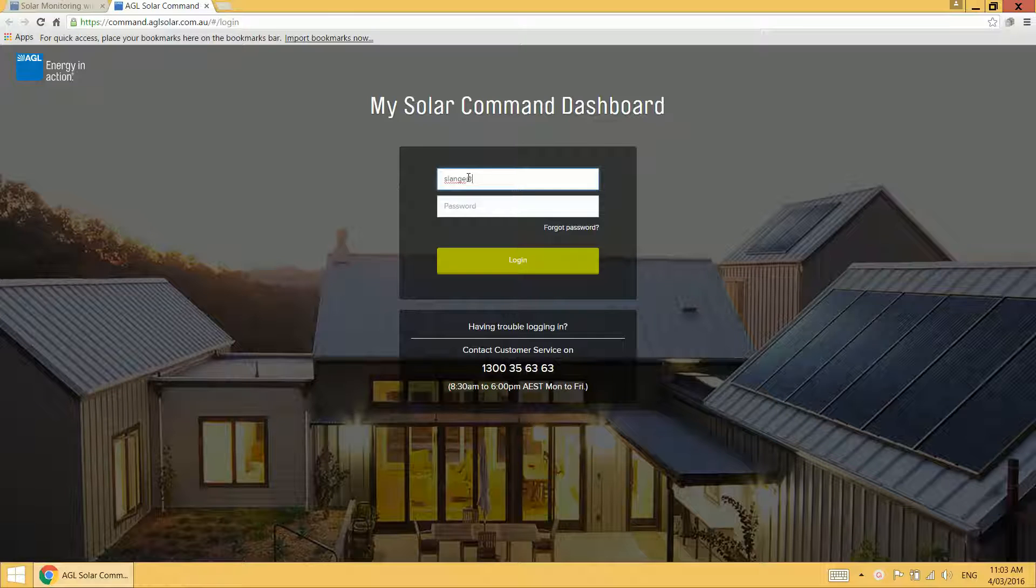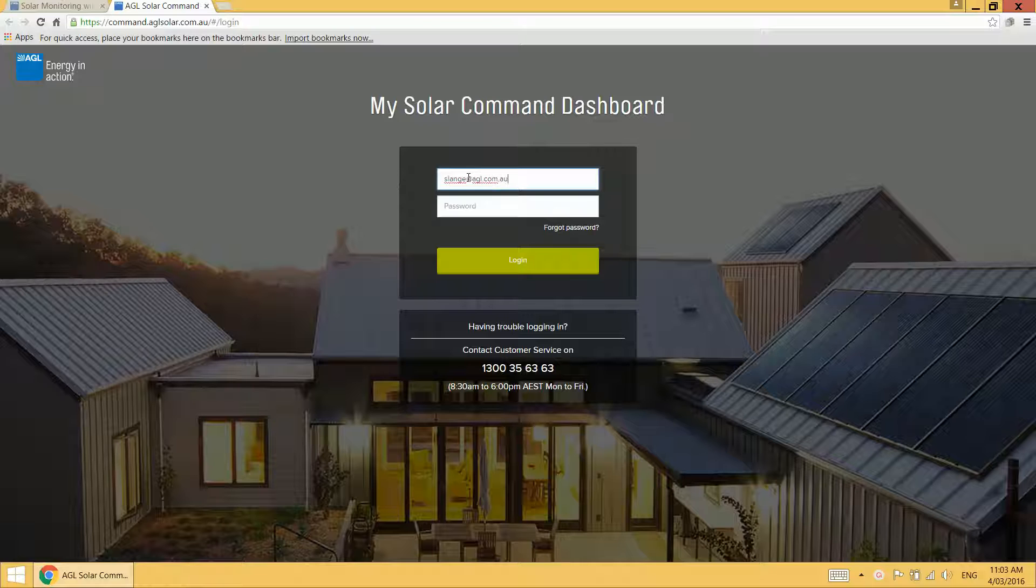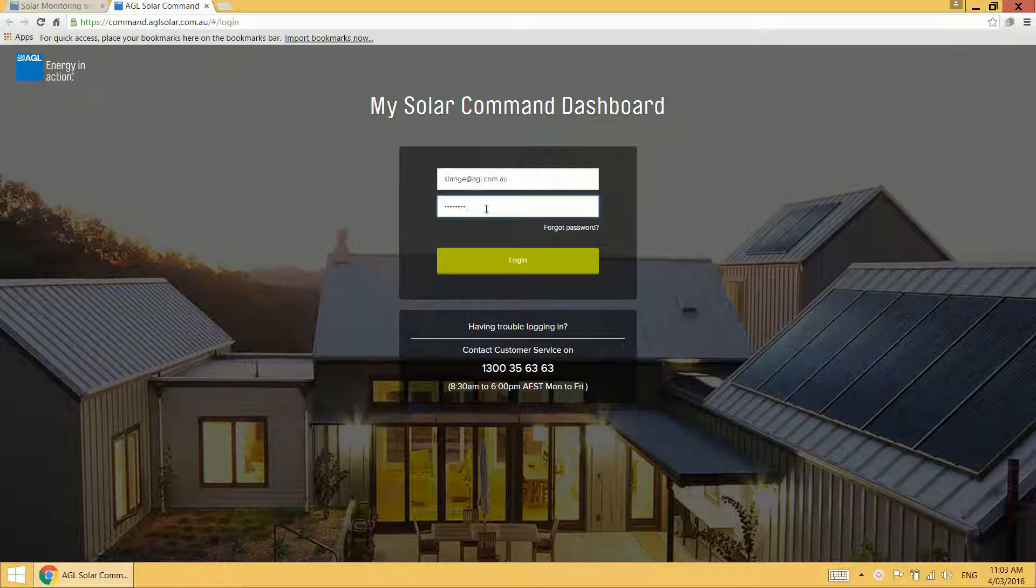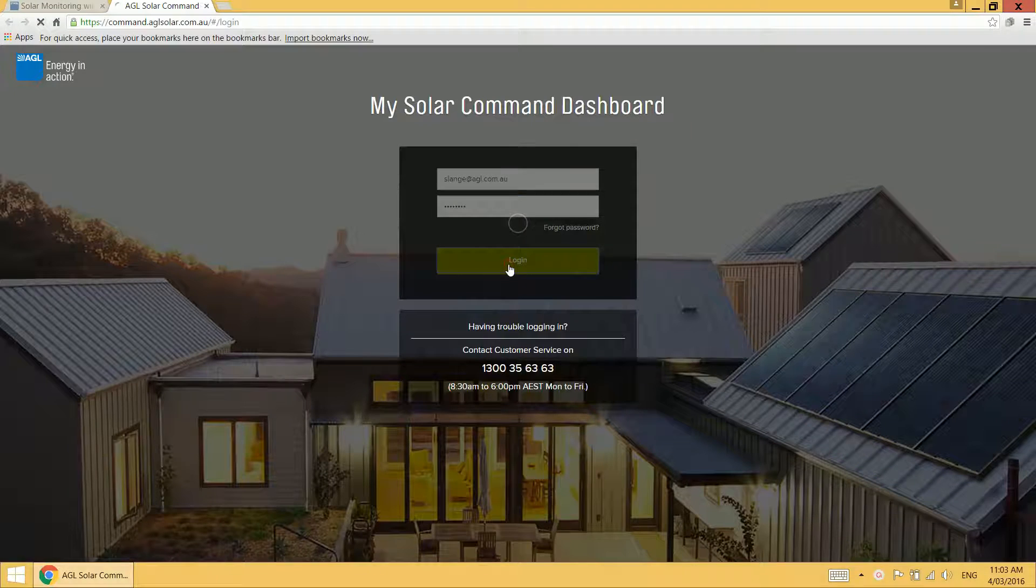You then want to enter your login details and click login.